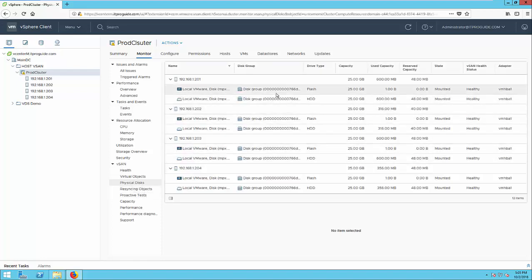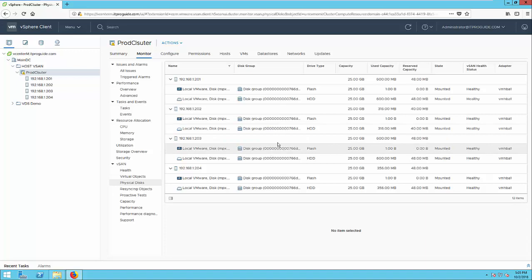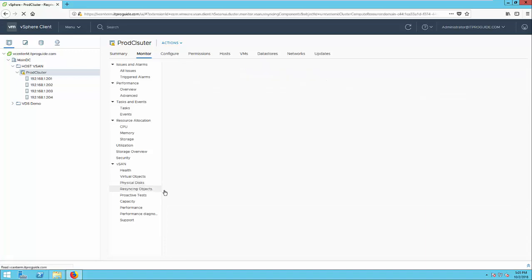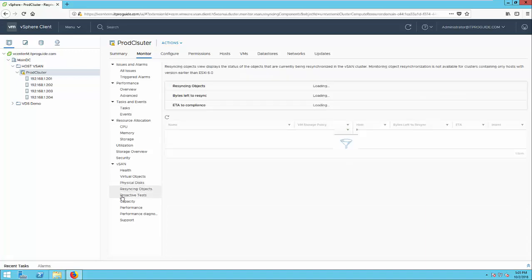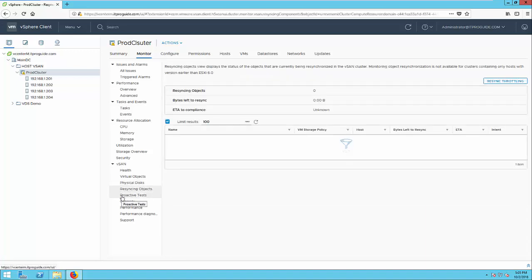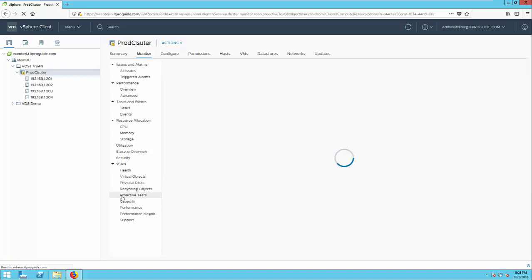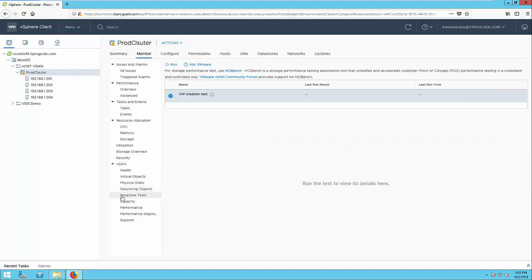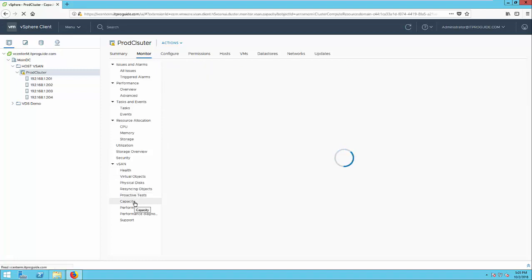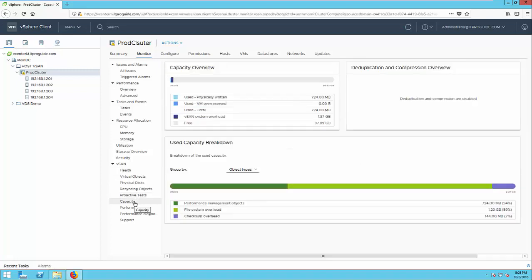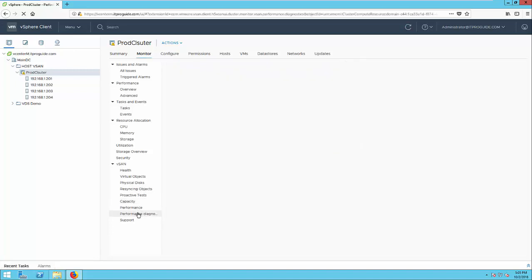And you can see the physical disk that belongs to each ESXi node. So a lot of informations are available in this monitor vSAN tab. You can see many information like capacity, performance, many things you can analyze, you can see and verify from here.